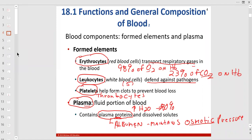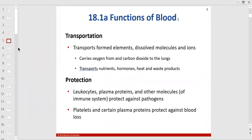Osmosis is the diffusion of water, usually following a solute like sodium. The plasma proteins have to stay in the blood — they can't leave. The dissolved solutes include carbon dioxide, sodium, potassium, chloride, and urea, which is a breakdown product of protein digestion.